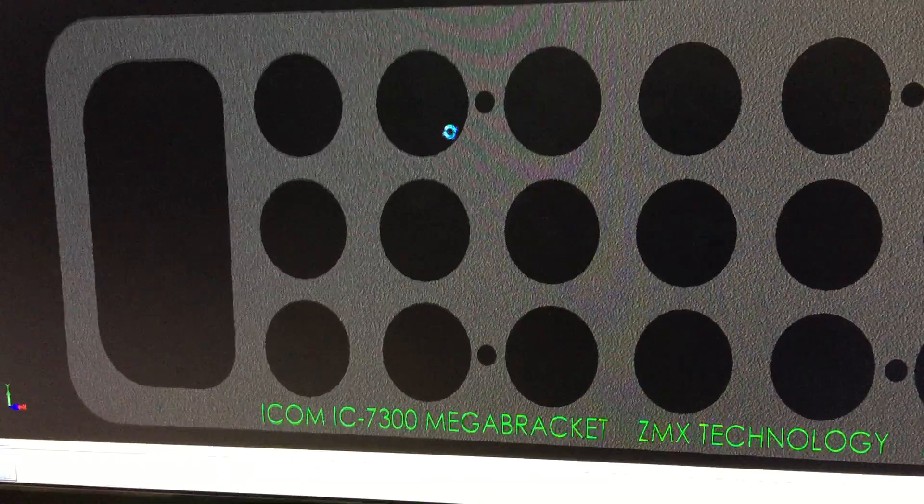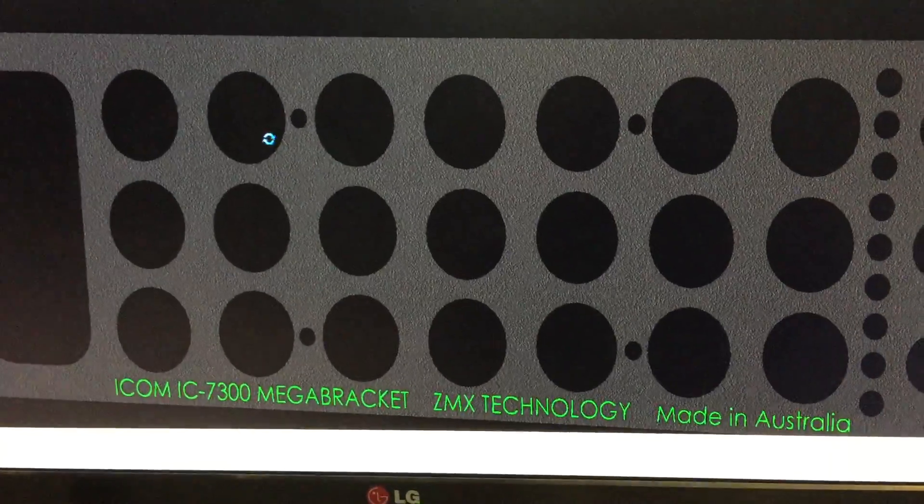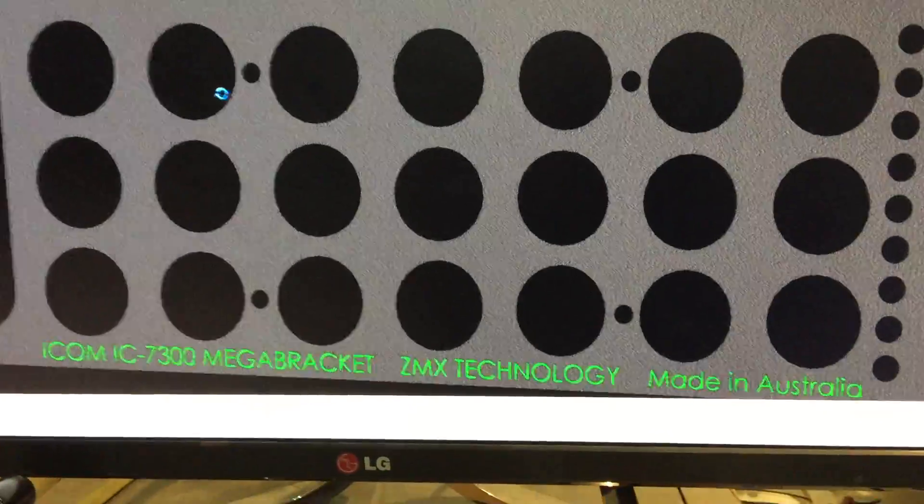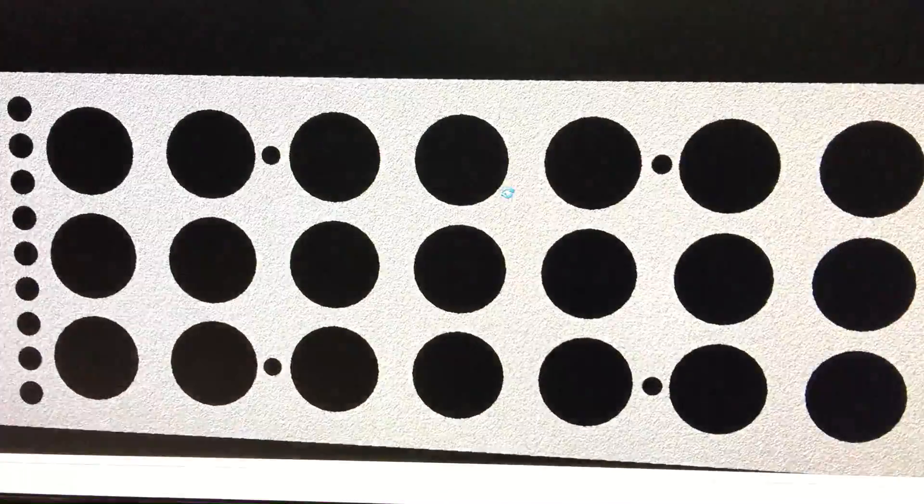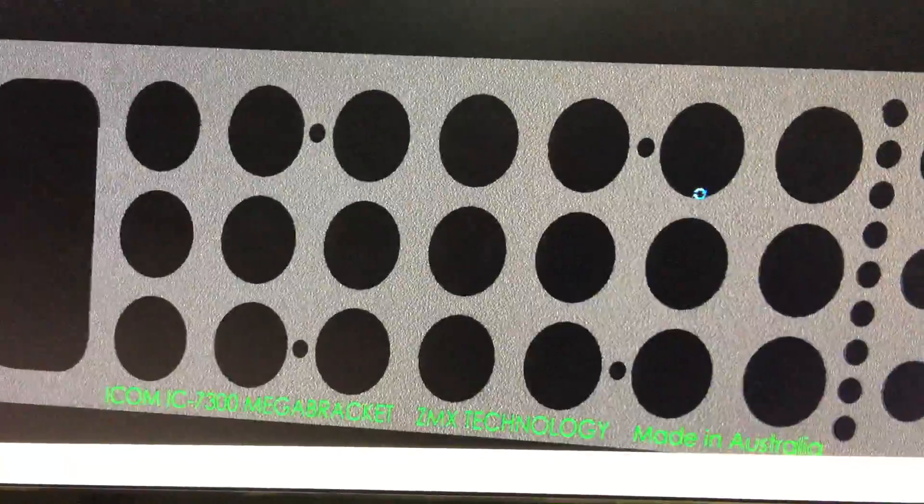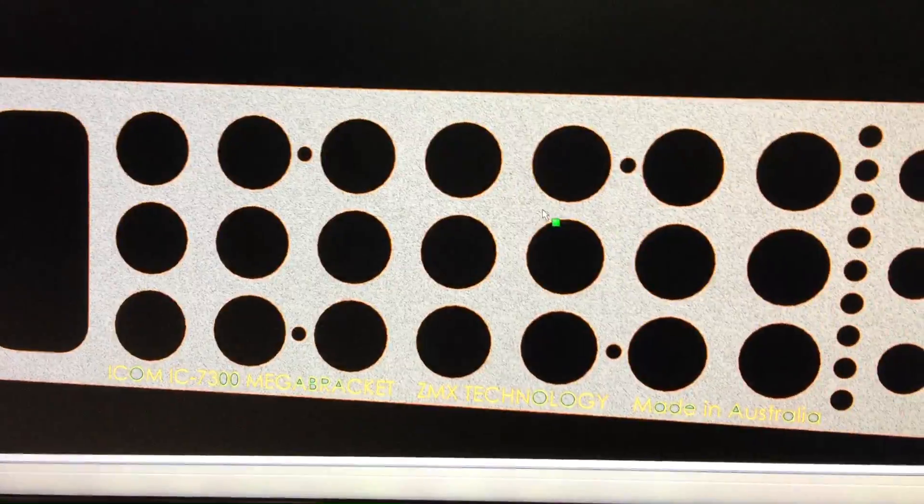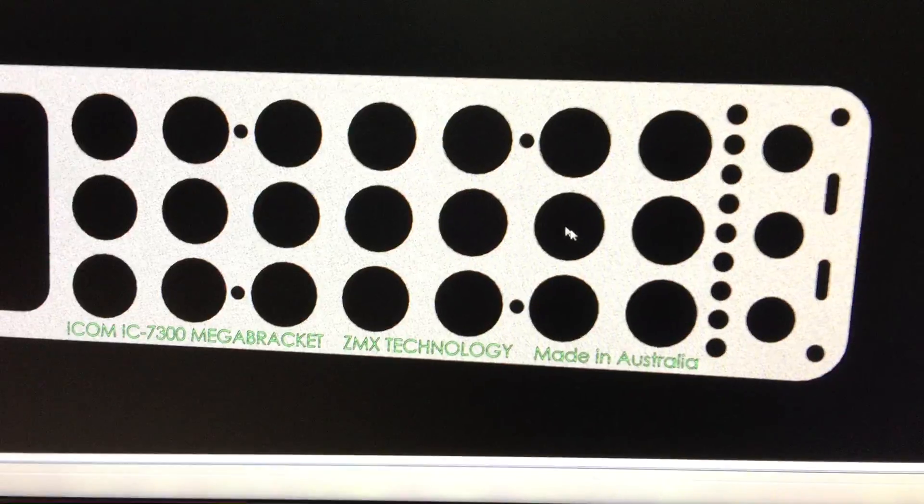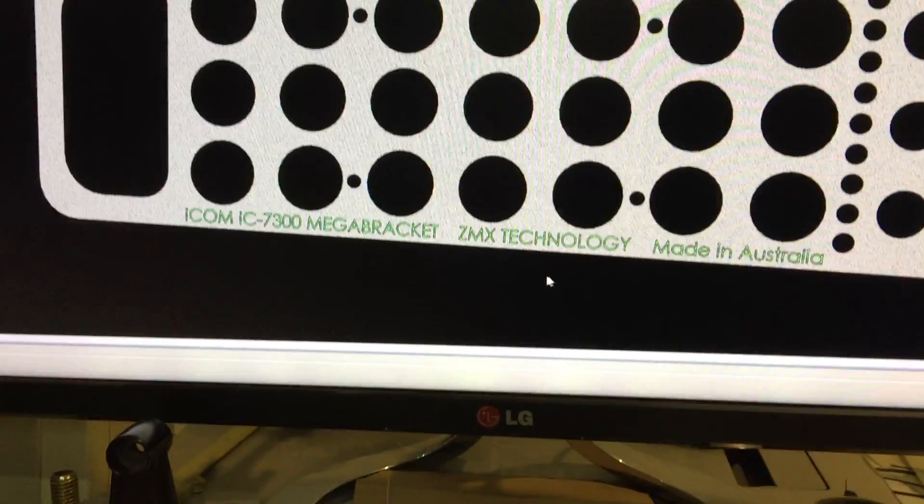So here it is, the Icon 7300 mega bracket by the Zenimax technology. I need some sort of fancy music but you get the point. So now I'll go and cut that and see how it goes.